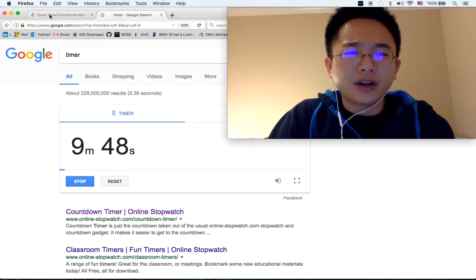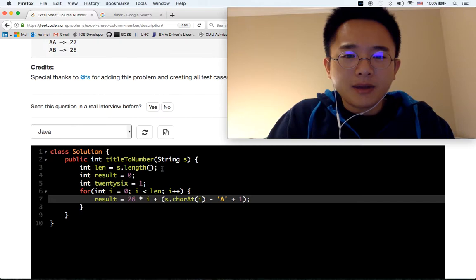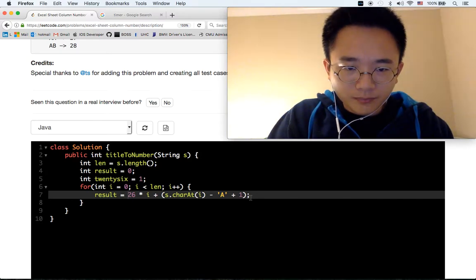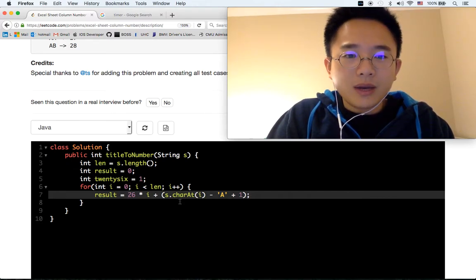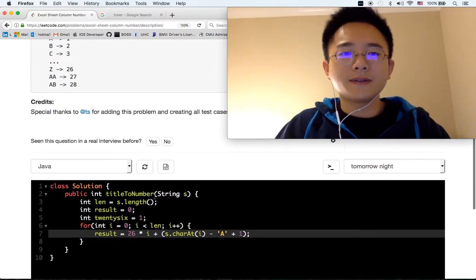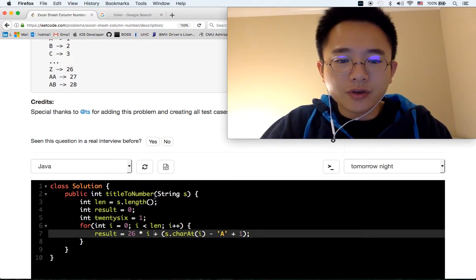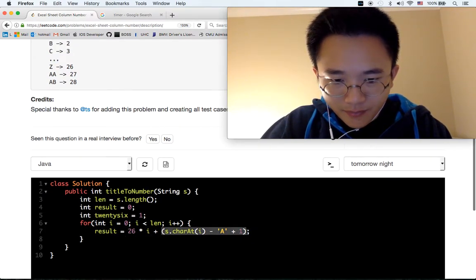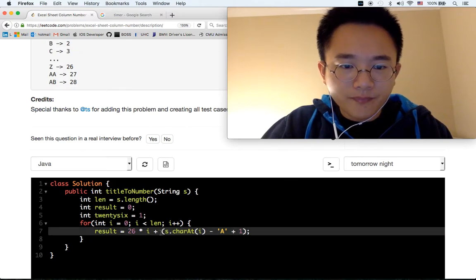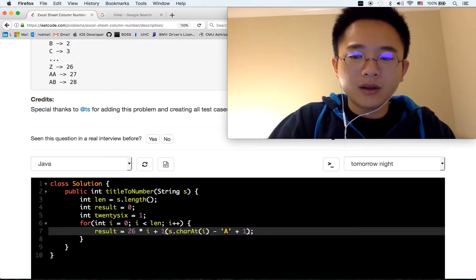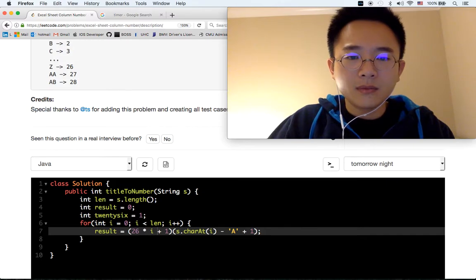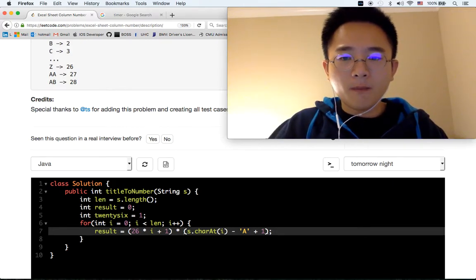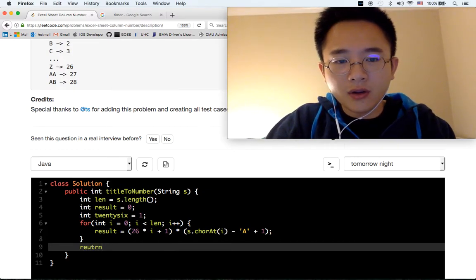So it should be 26 times I, plus character minus A plus 1. We also need to times it with. If it's BA, then we should do B. We also need this, so this is plus 1 times this number. And then we're going to return results.